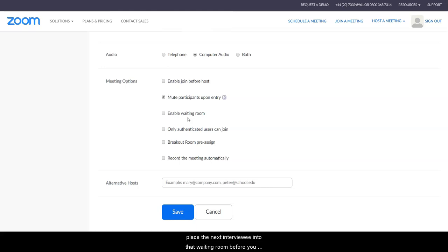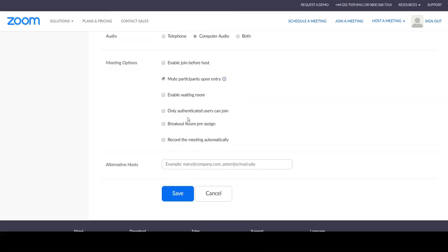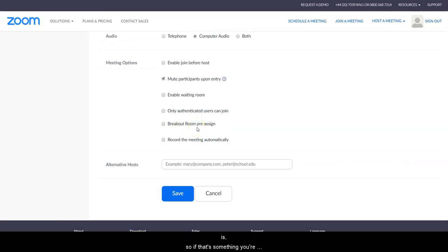Breakout rooms - I have a video that explains what that is, so if that's something you're interested in, please do check that out.